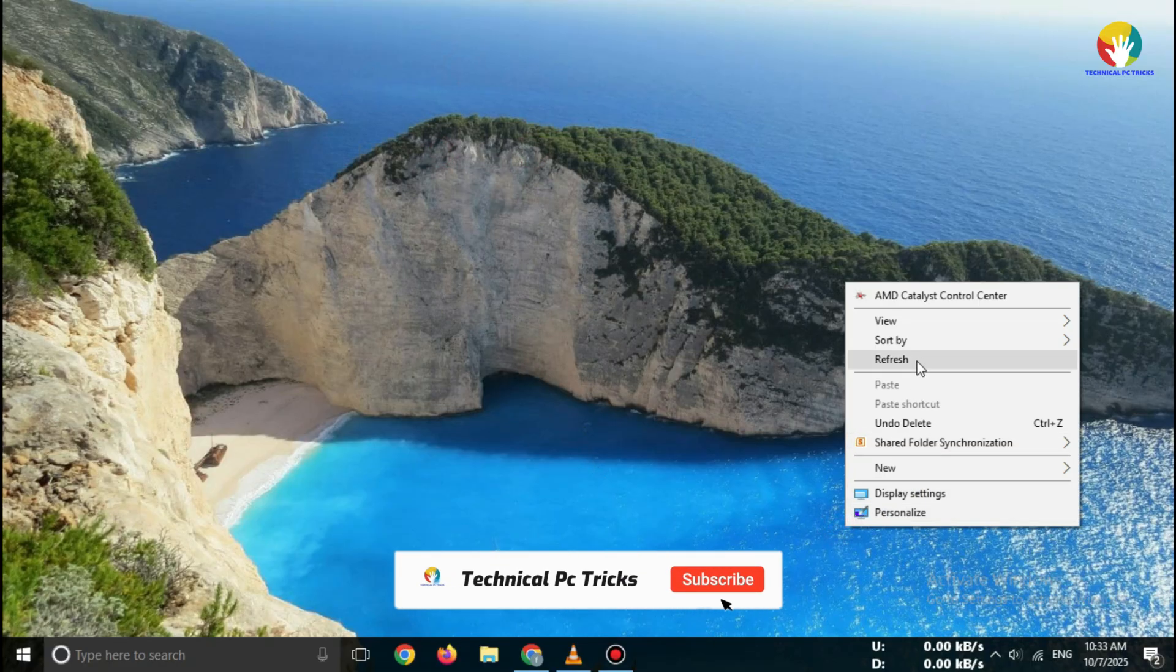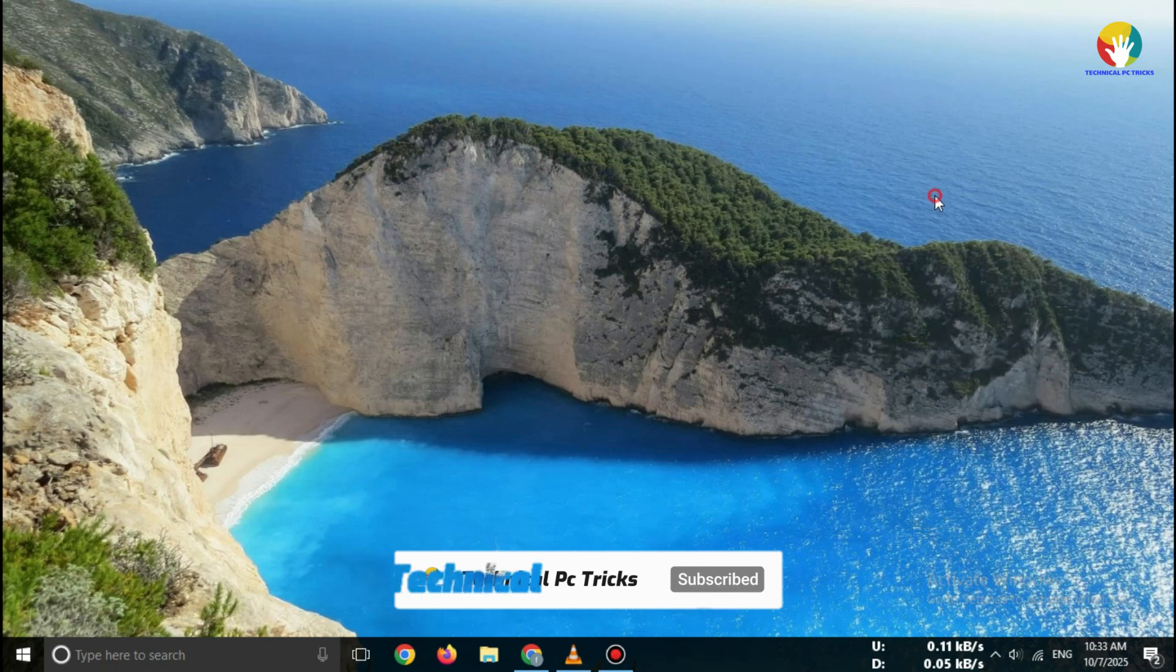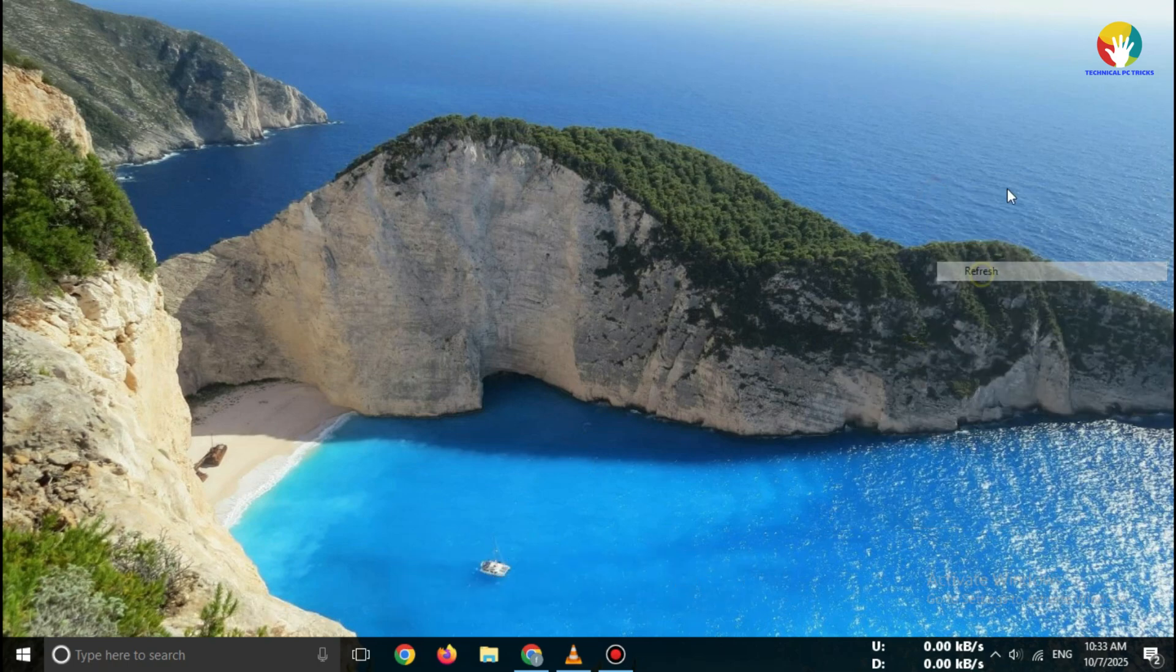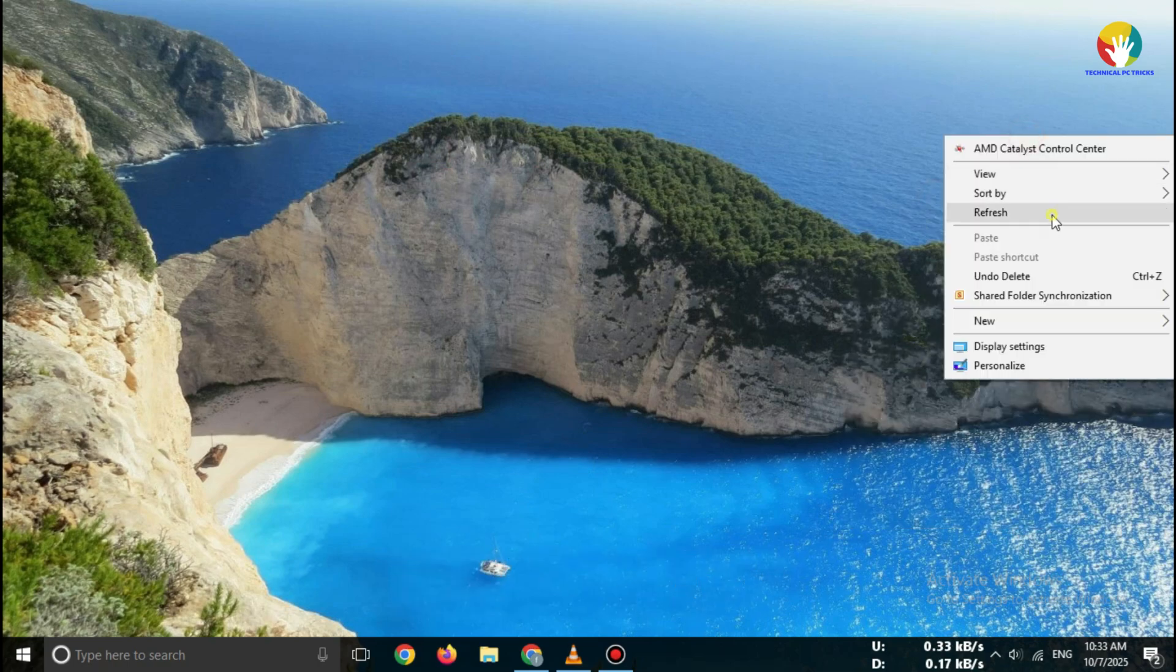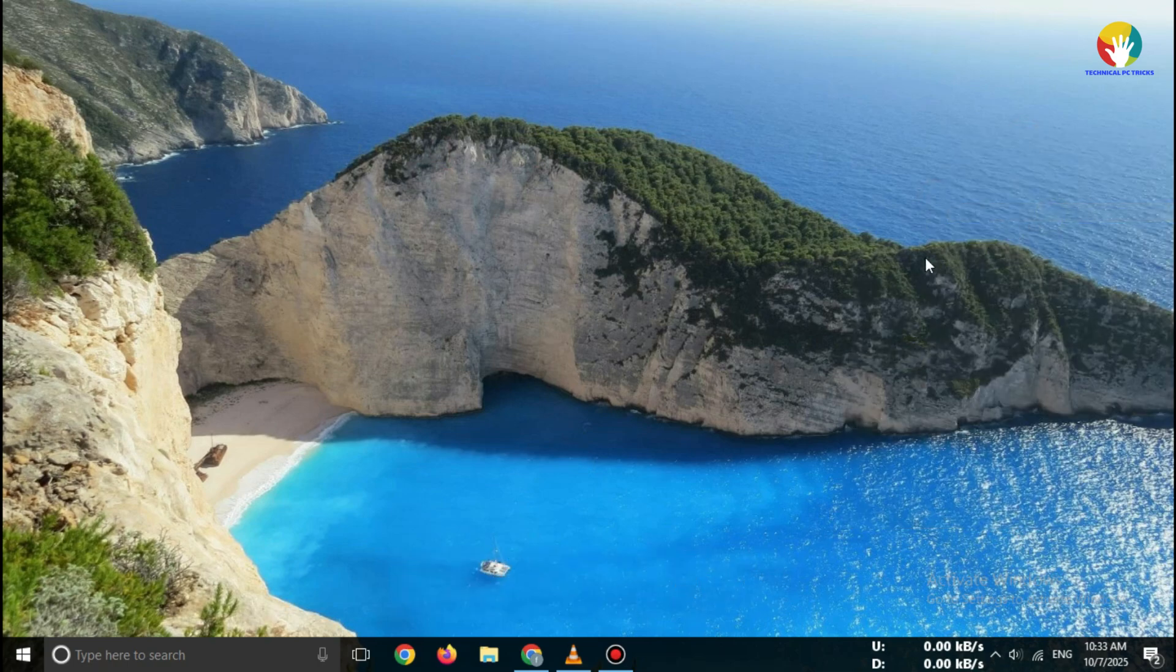No cracks, no third-party sites. This is 100% safe and legal. Watch this video till the end to avoid any download errors.